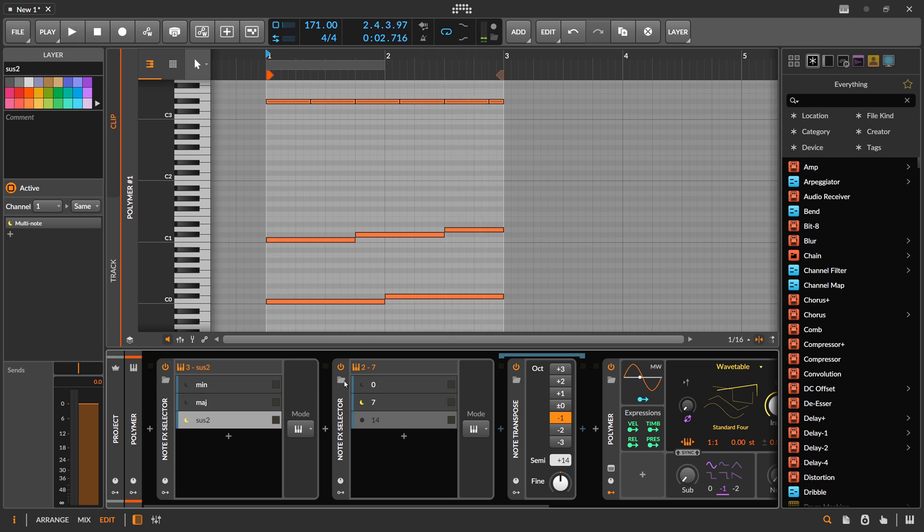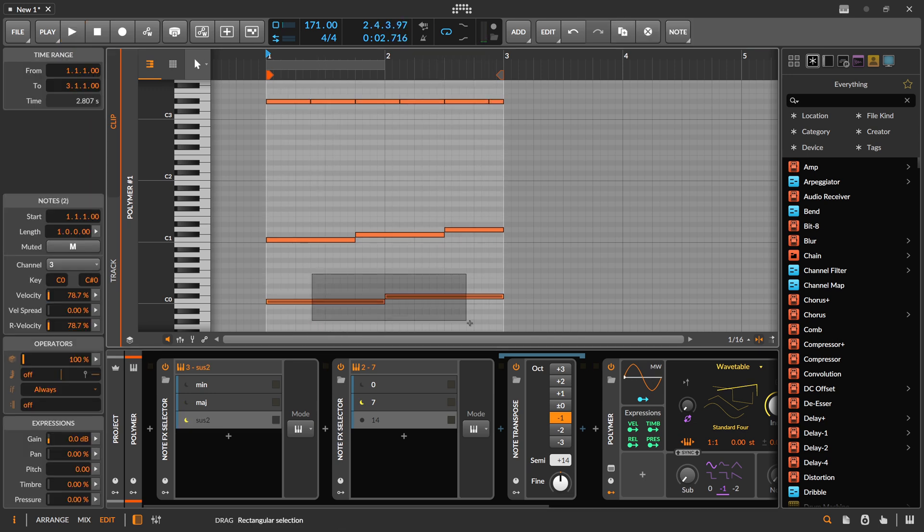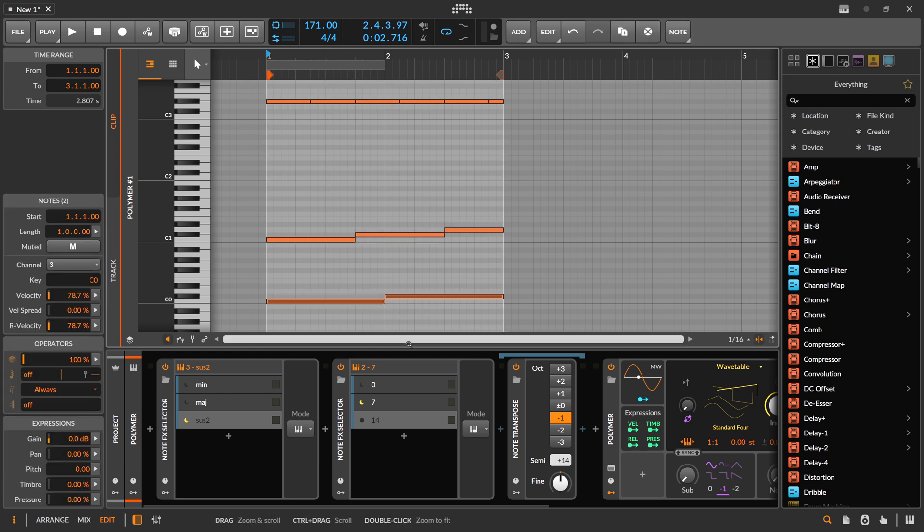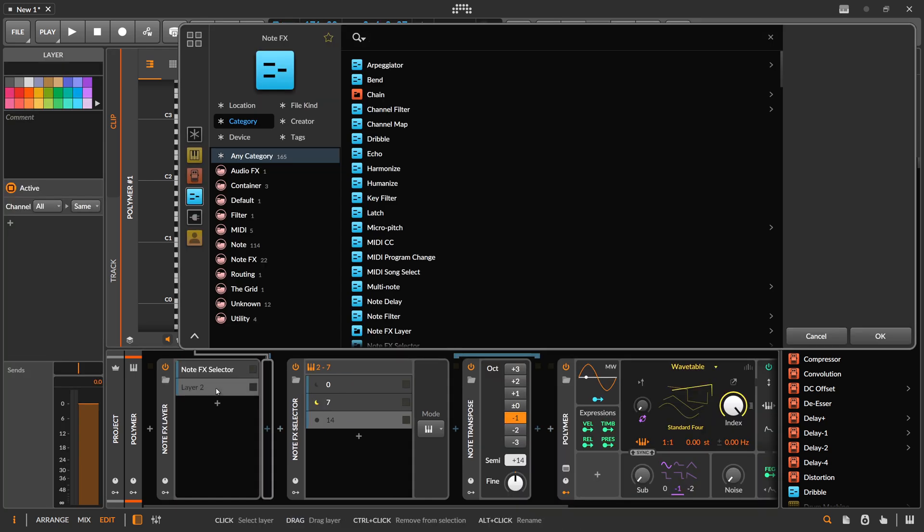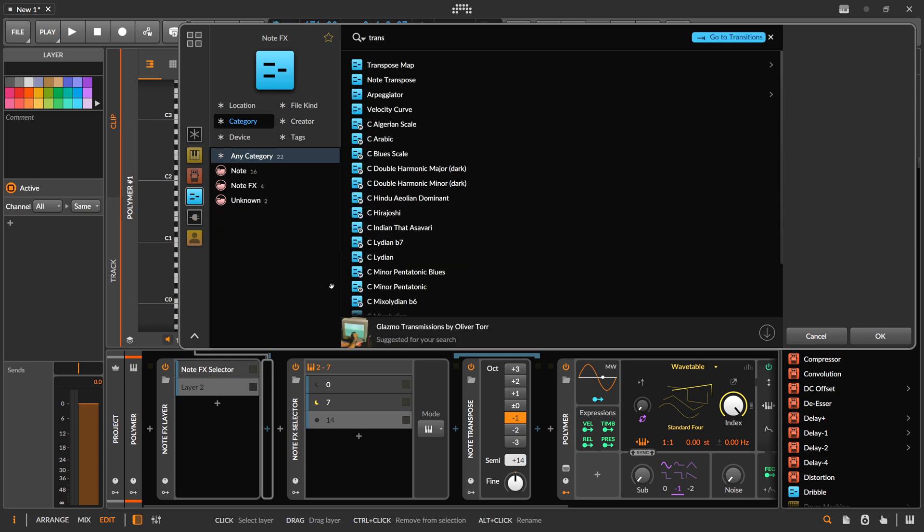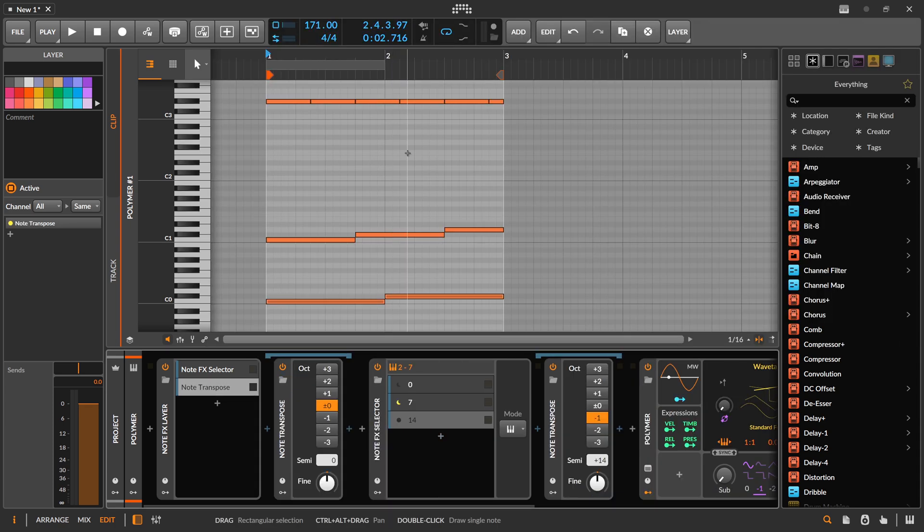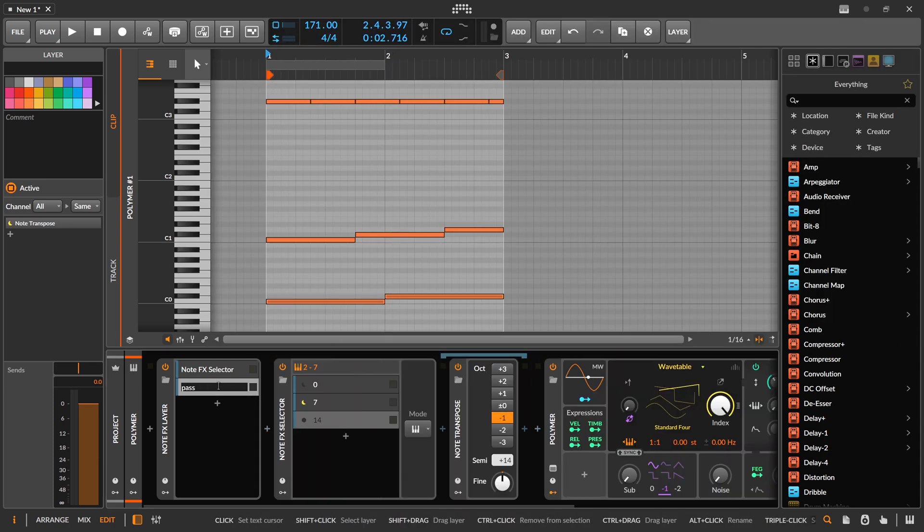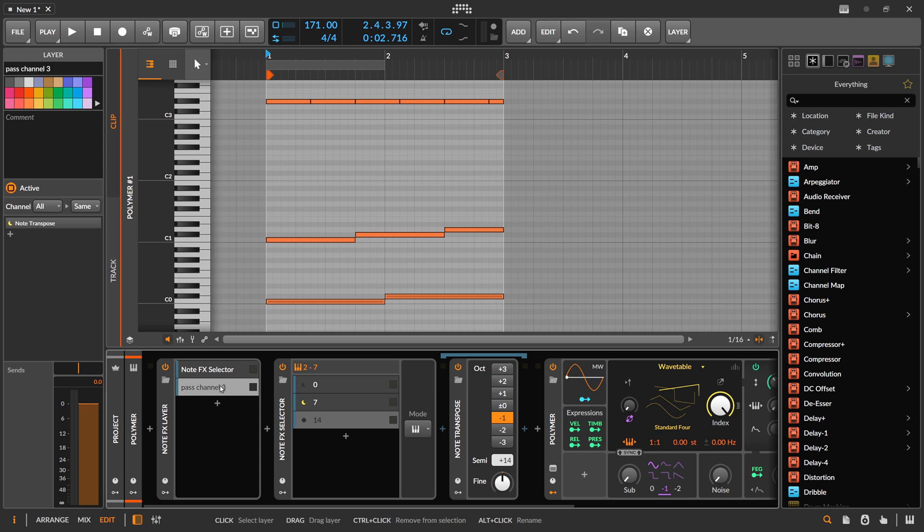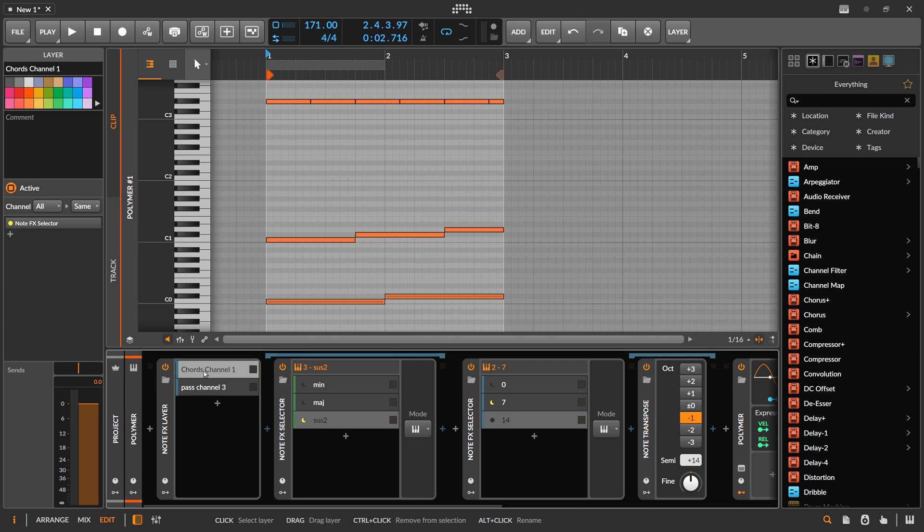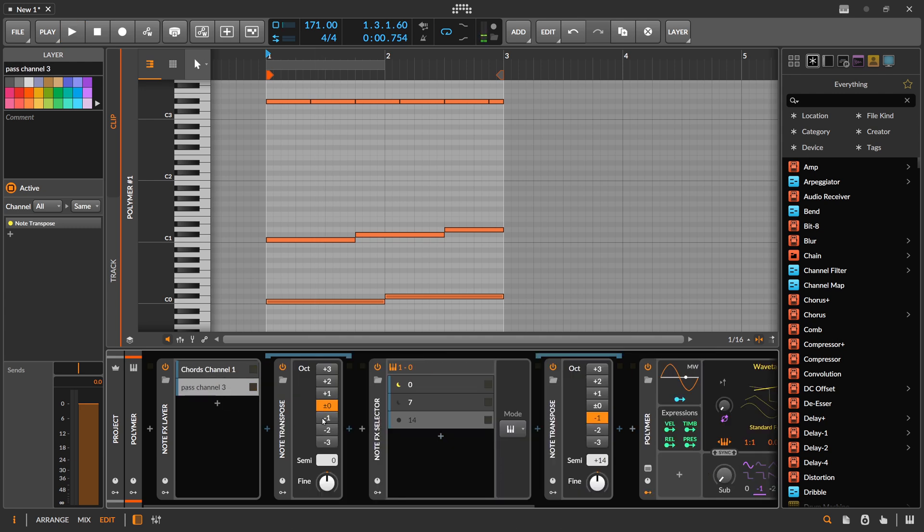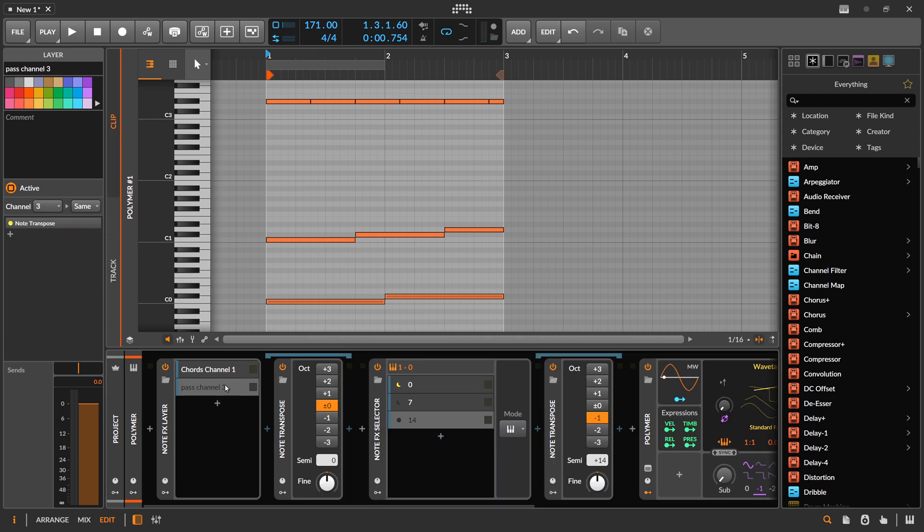So now only notes with channel 1 go through these NodeFX layers here. That's the first goal. But now we're missing this note because this is on channel 3. So it's not going through these layers. So we need to open up another layer and put something on there. Pass channel 3. That's the task of this layer.